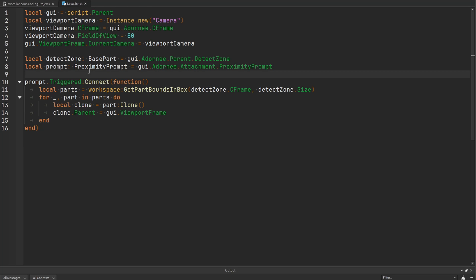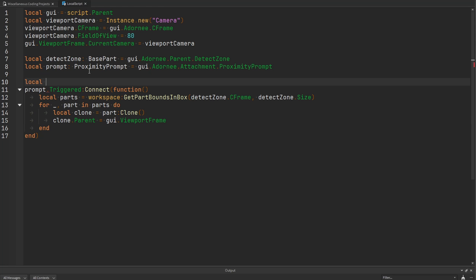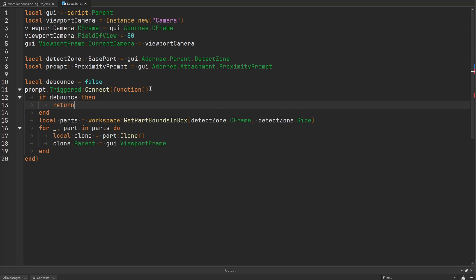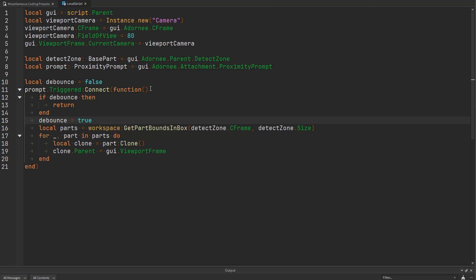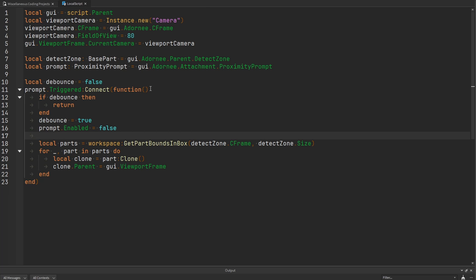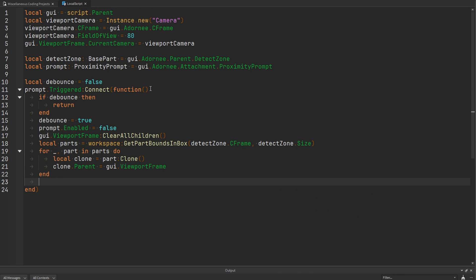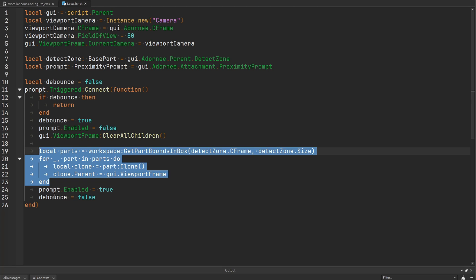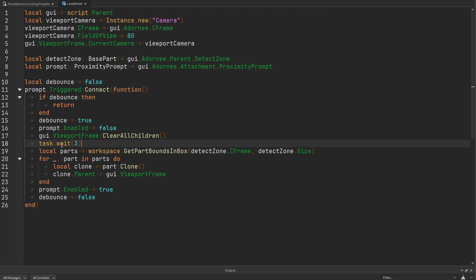To make sure the proximity prompt doesn't get triggered more than once, I'll add a debounce — check if debounce is true, return if so, otherwise set it to true. I'll also disable the prompt and clear all previous children inside the viewport frame. After taking the picture, we'll reenable the prompt and set debounce back to false. And I want to give the player some time to do a pose, so before cloning parts into the viewport frame, let's yield for about three seconds.